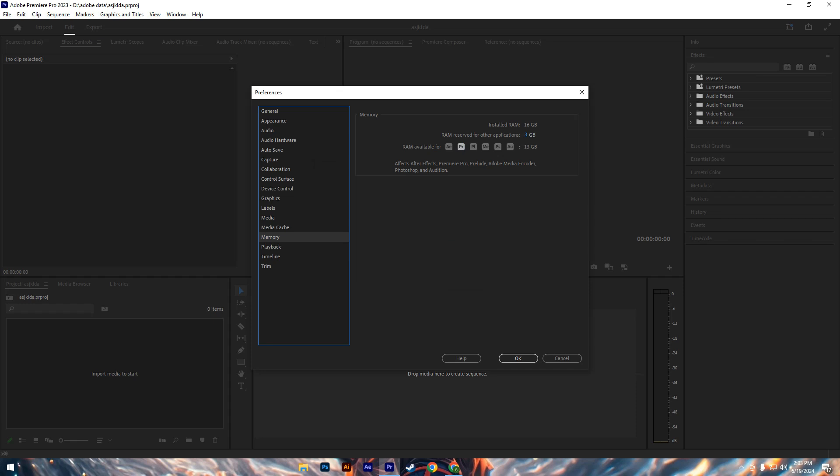To adjust the RAM allocation, go to the Memory tab in the Preferences menu. Decrease the RAM reserve for other applications, ensuring a minimum of 8 GB is available for Premiere Pro. If you have more RAM available, increase the allocation to 16 GB.